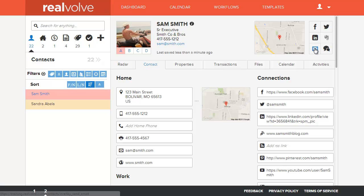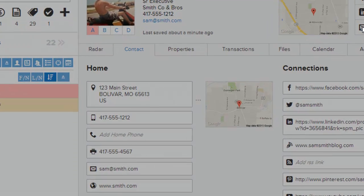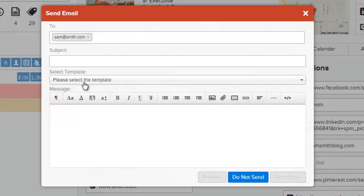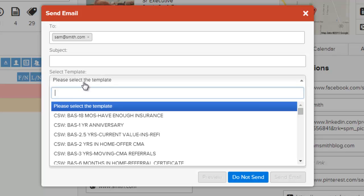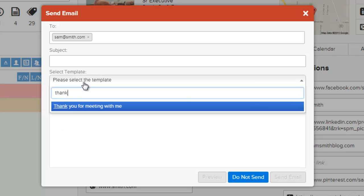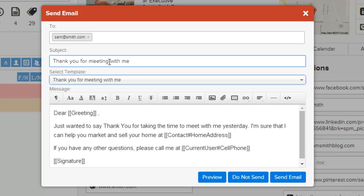To show an example of how this is used, I'm going to click on send email. Come down to select a template. I'll type in thank for thank you for meeting with me. This fills in the subject line and shows you the information that we just typed in.